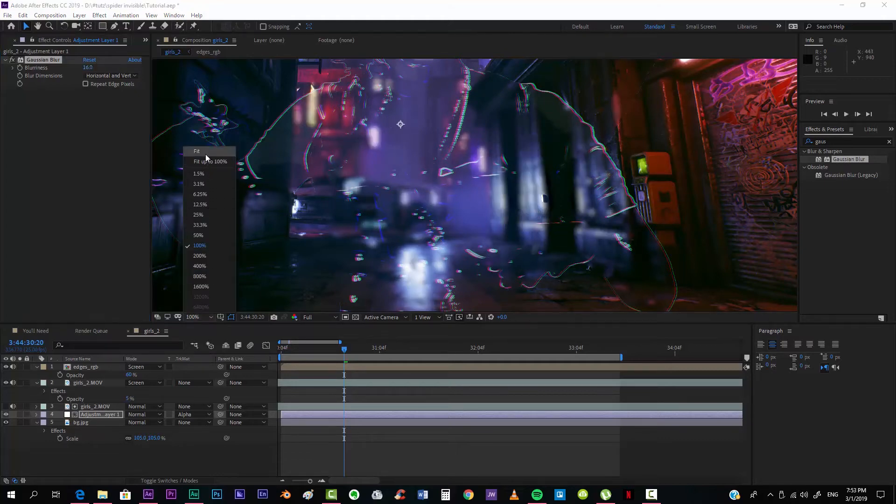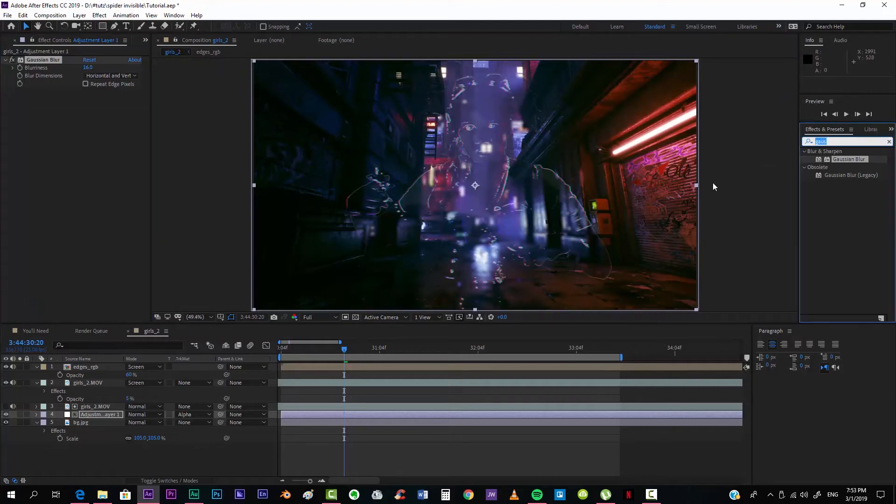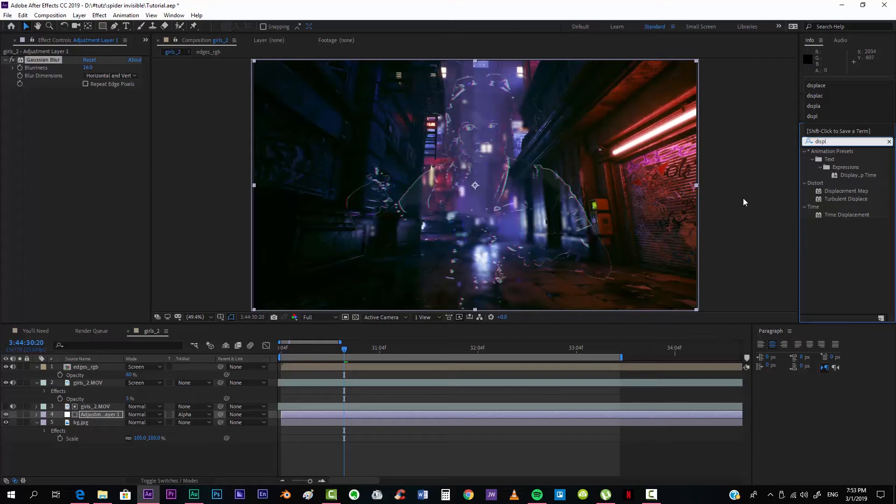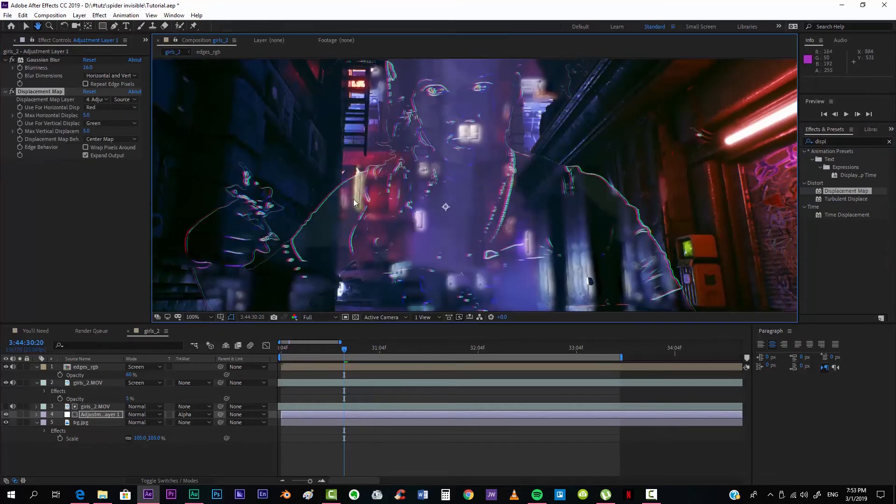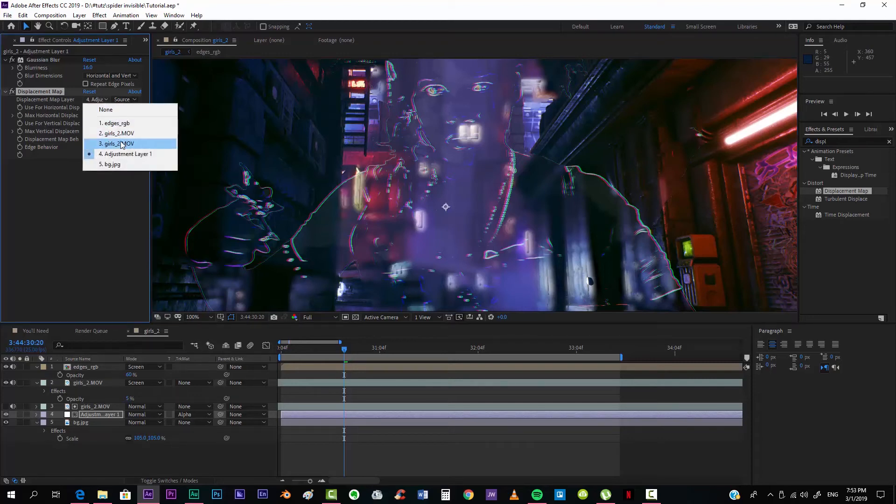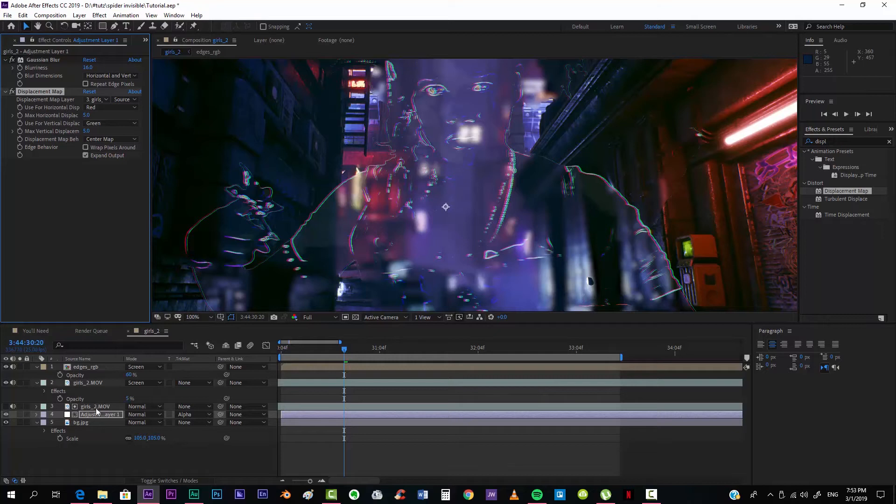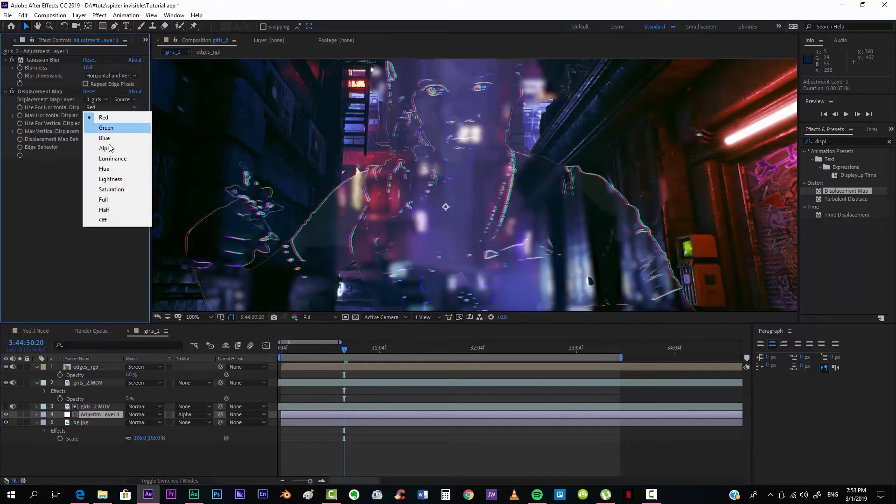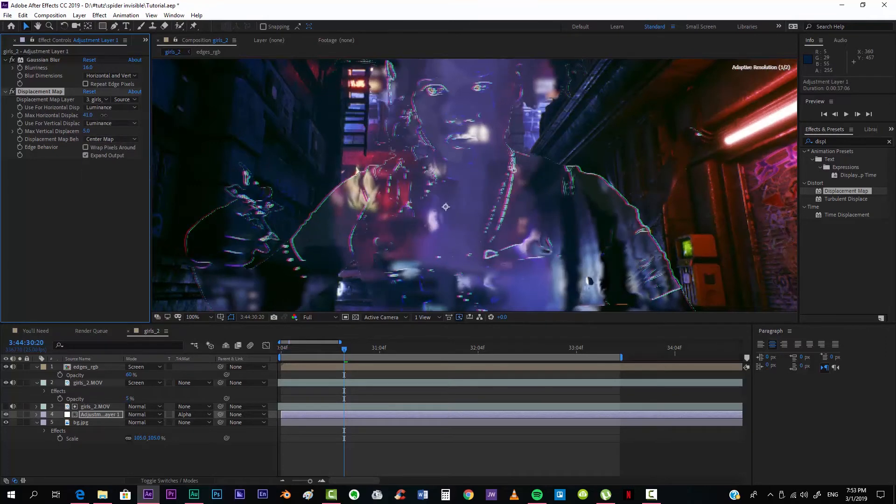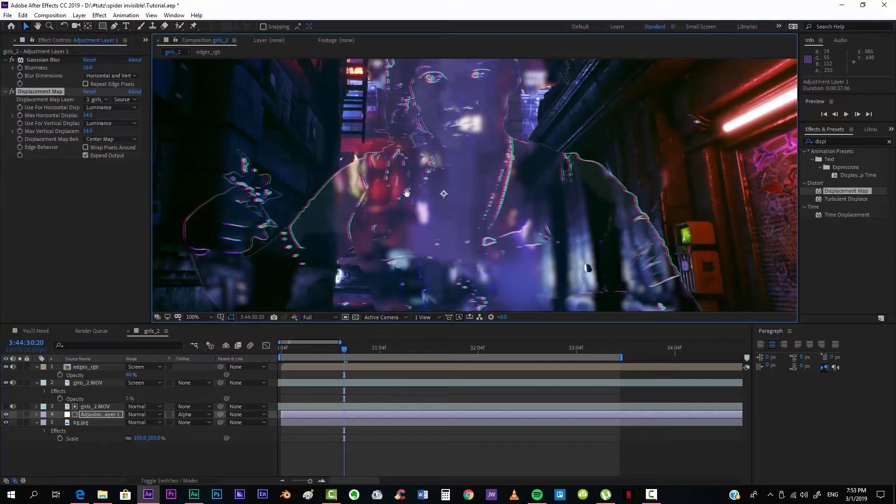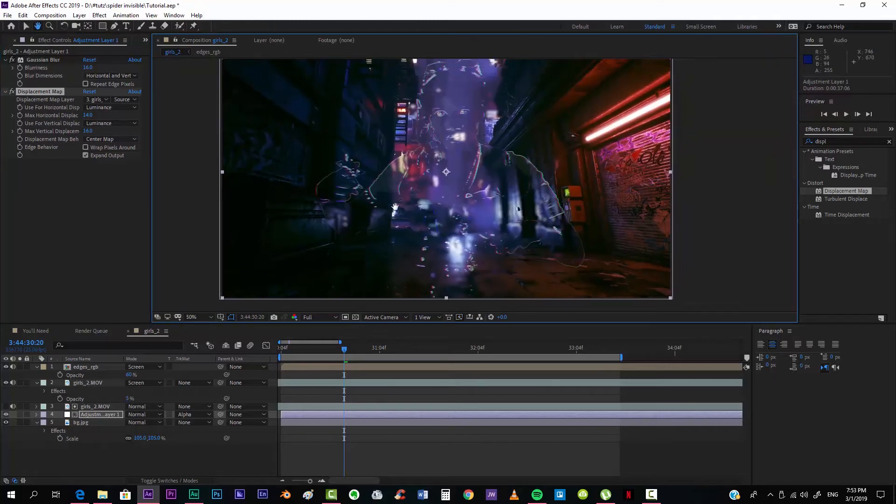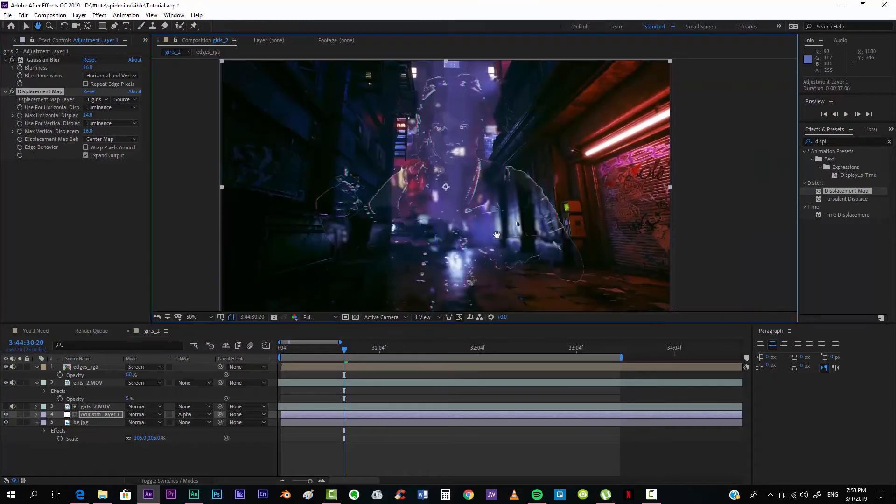And if you want, additionally you can take a Displacement Map effect, just over there. We can use the same layer of the girl, and take it from Luminance, and just displace it a little bit so that it looks even more realistic.